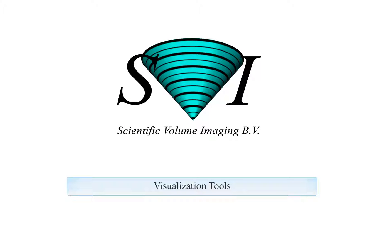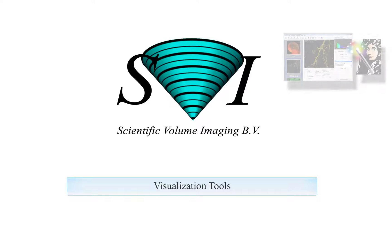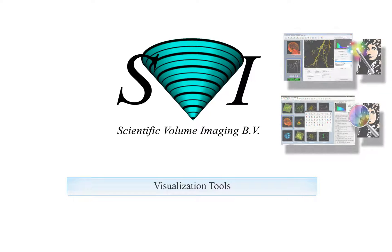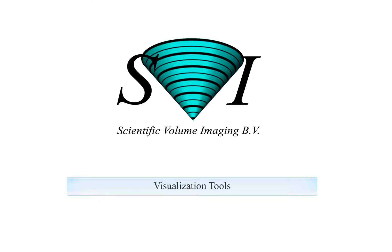Welcome to this tutorial on the visualization tools in Huygens. These tools are available for Huygens Essential and Professional. With the visualization tools in Huygens you can visualize and analyze your image in detail.